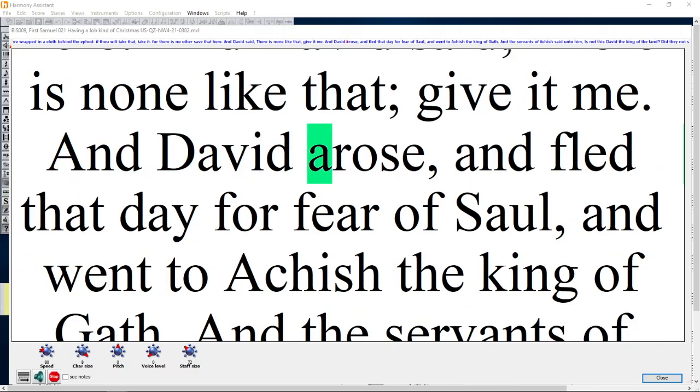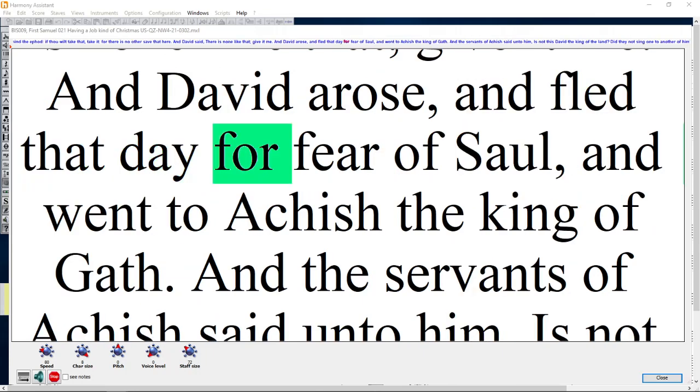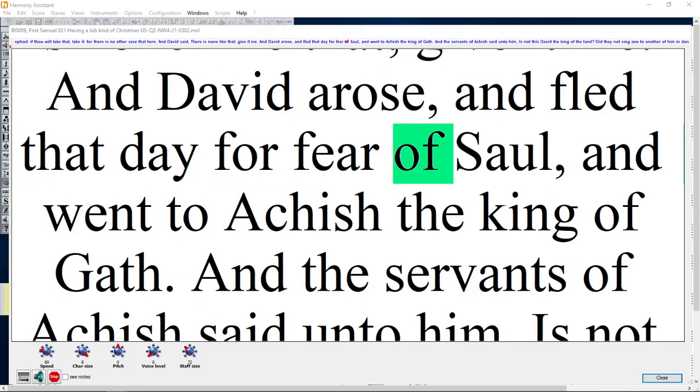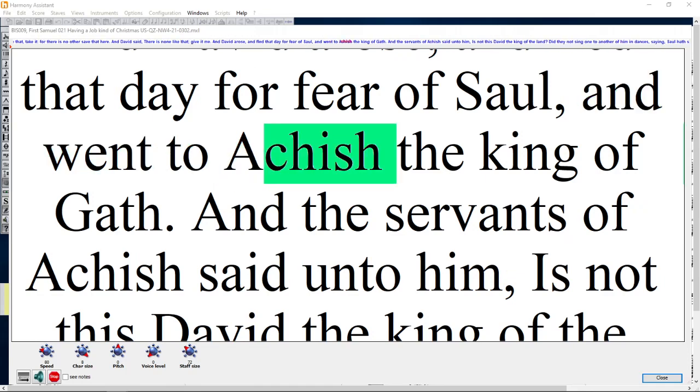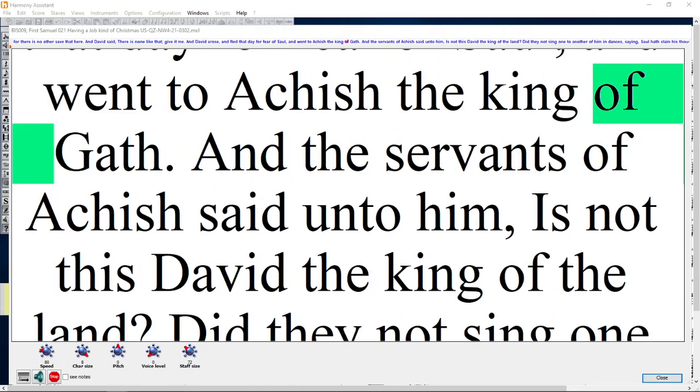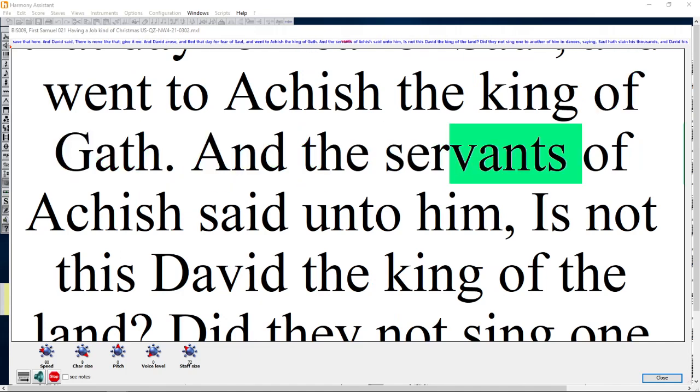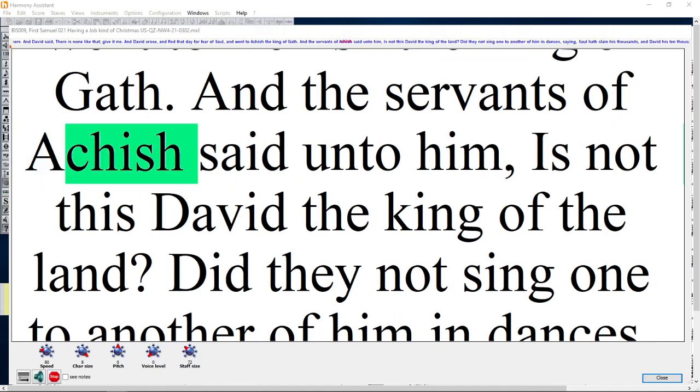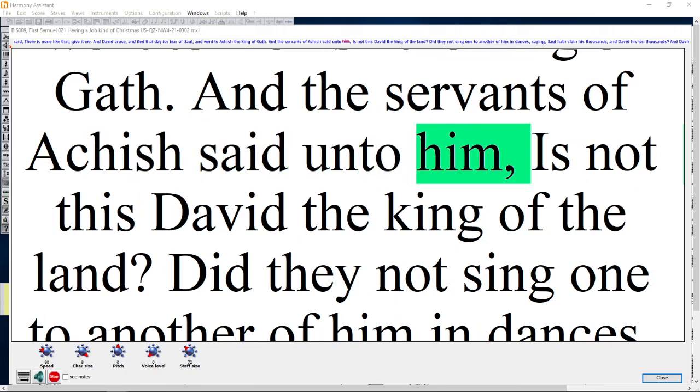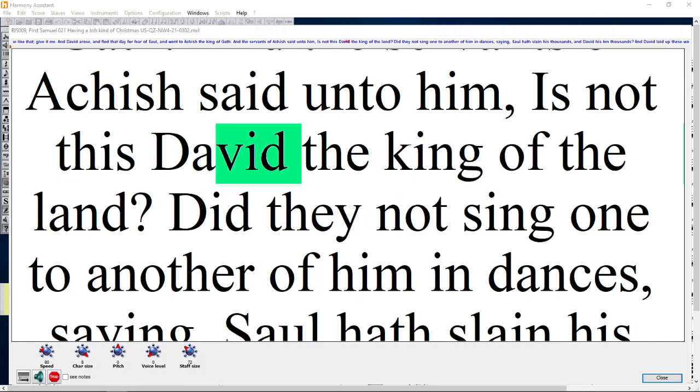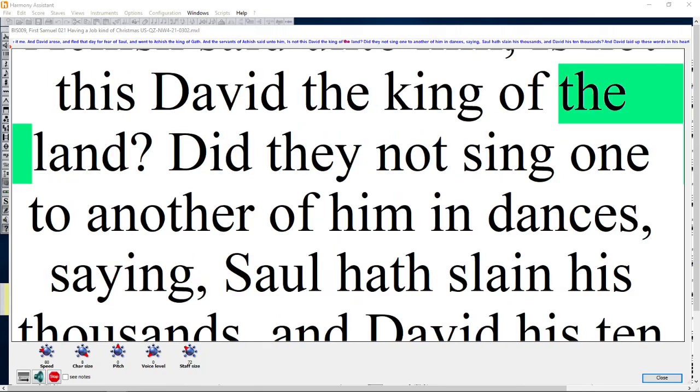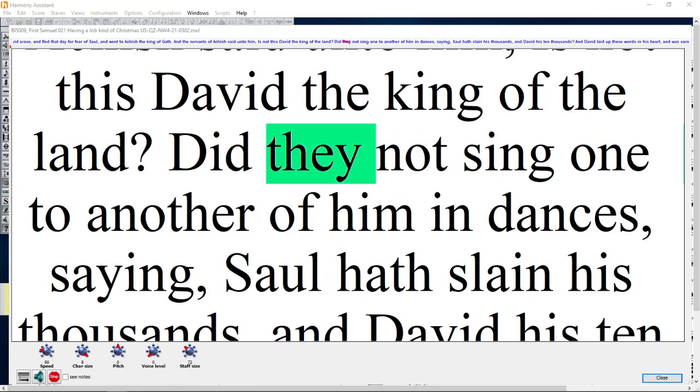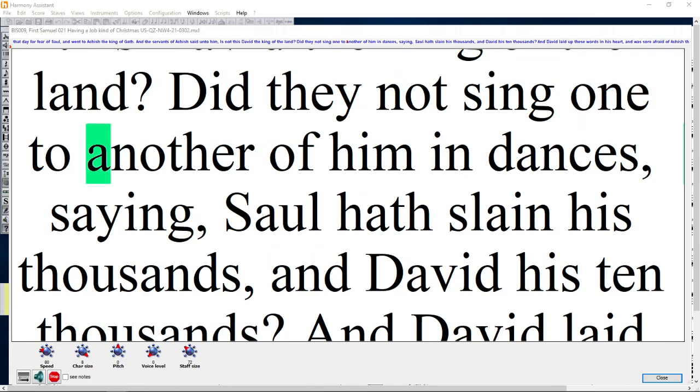And David arose and fled that day for fear of Saul, and went to Achish the king of Gath. And the servants of Achish said unto him, Is not this David the king of the land? Did they not sing one to another of him in dances,